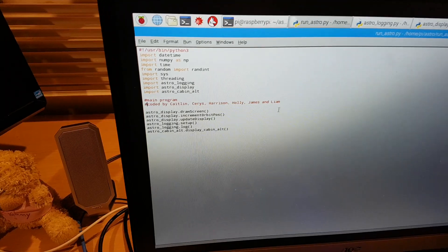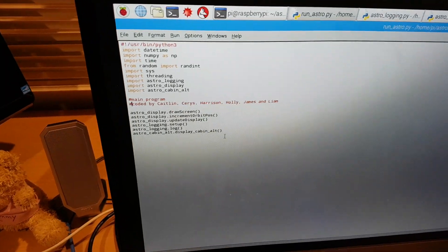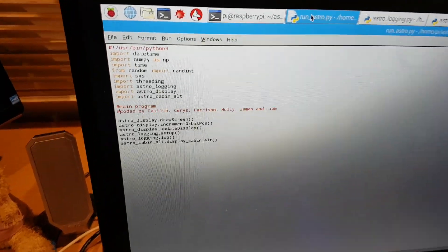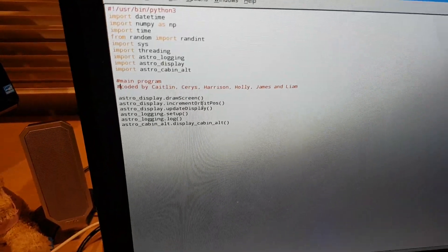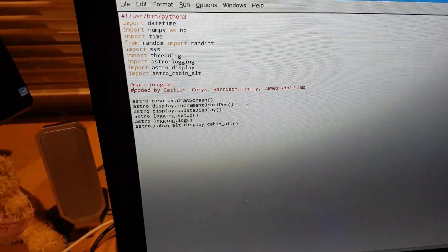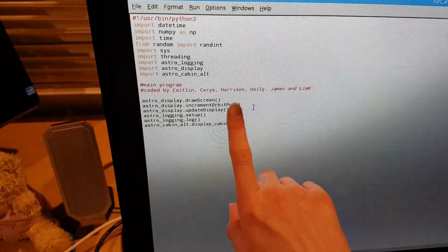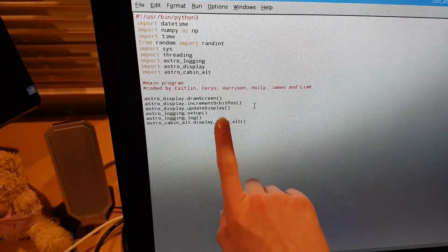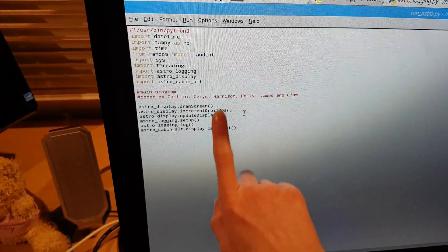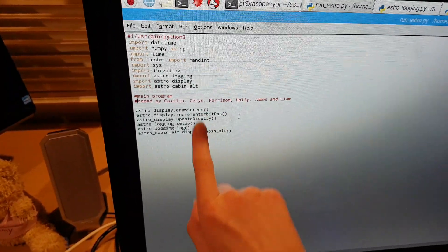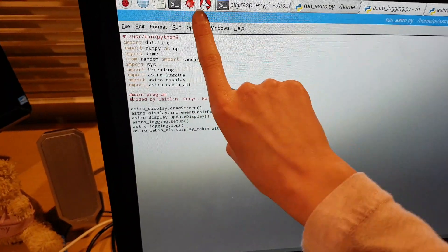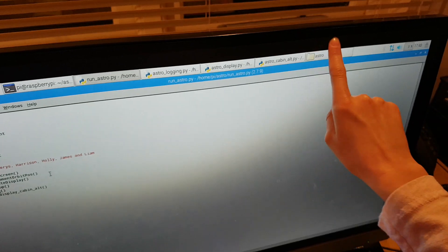This file called Run is the main program and it calls these functions from all of the other files along the top here.